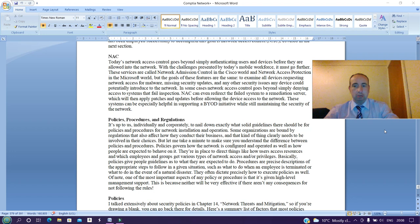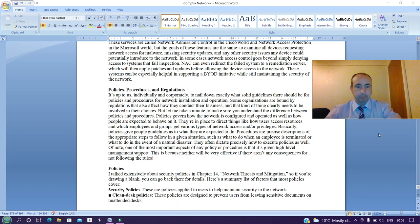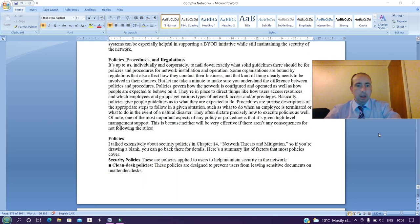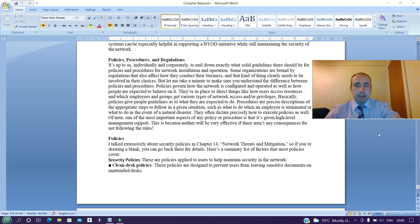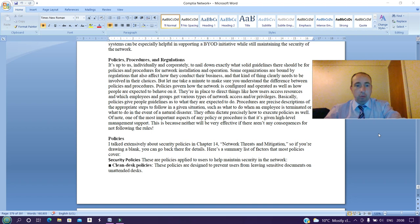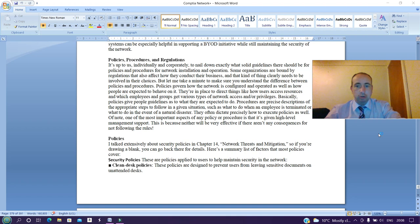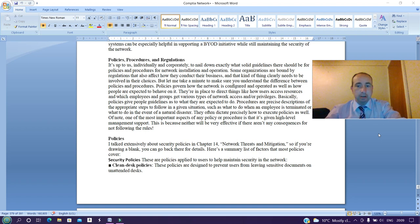Policies, procedures, and regulations: it is up to us individually or corporately to nail down exactly what solid guidelines there should be for policies and procedures for network installation and operations. Some organizations are bound by regulations that also affect how they conduct their business, and that kind of thing clearly needs to be involved in the choices. But let me take a minute to make sure you understand the difference between policies and procedures.